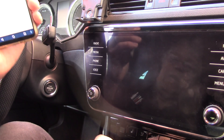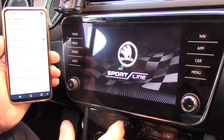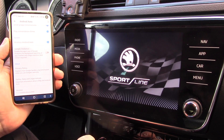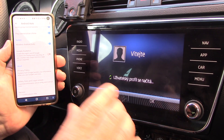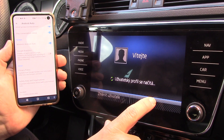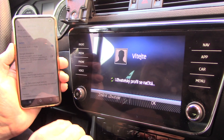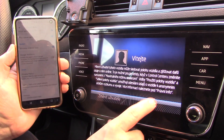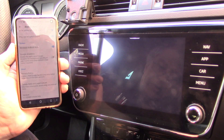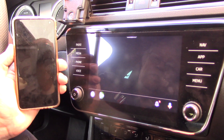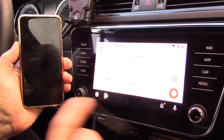Now I will start my infotainment car. This is a Volkswagen MIB3, which uses a Wi-Fi connection between my phone and my car unit. But as you will see, Android Auto Wi-Fi works the same as a USB connection between my phone and the car.